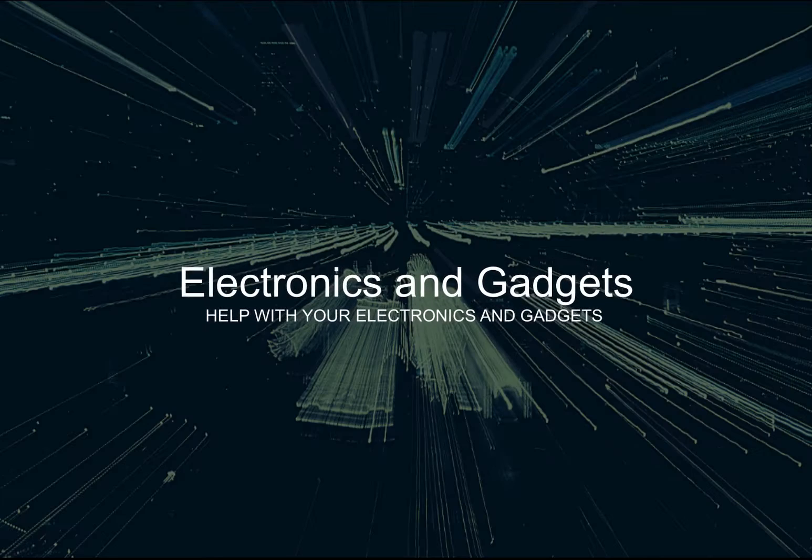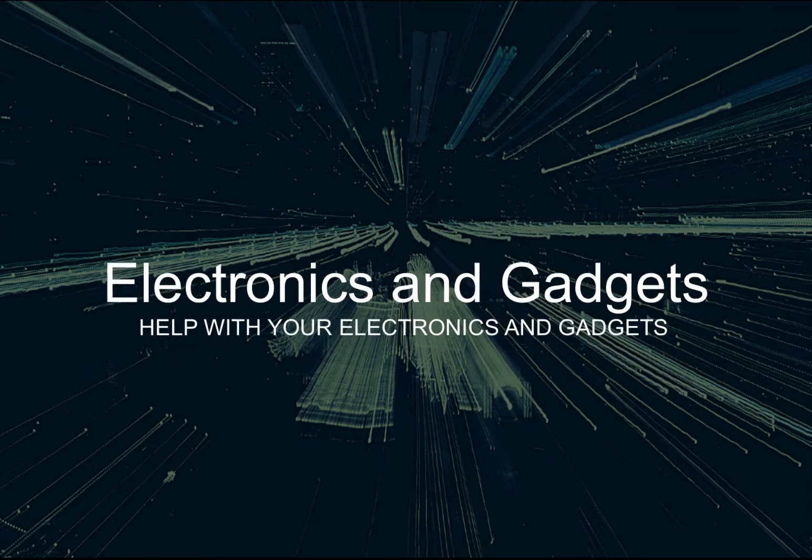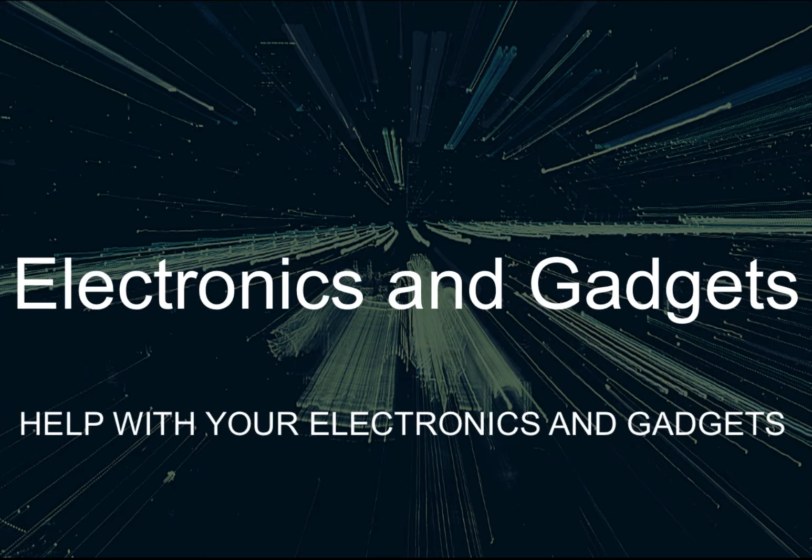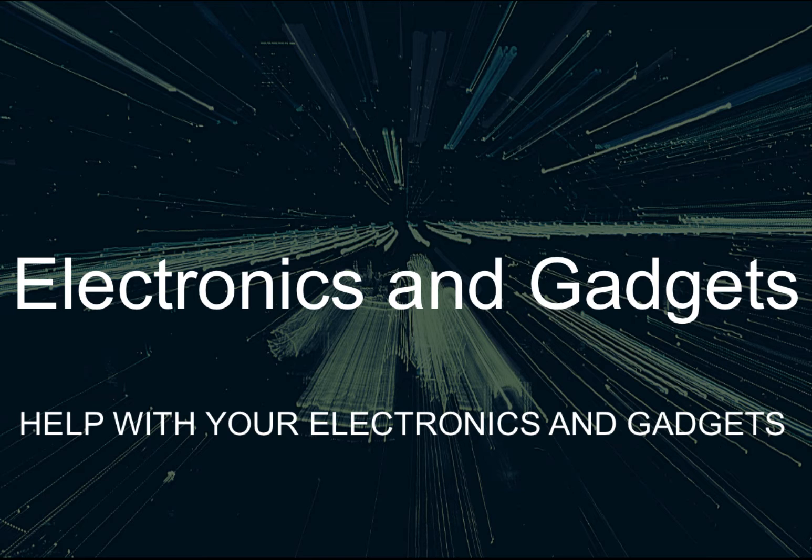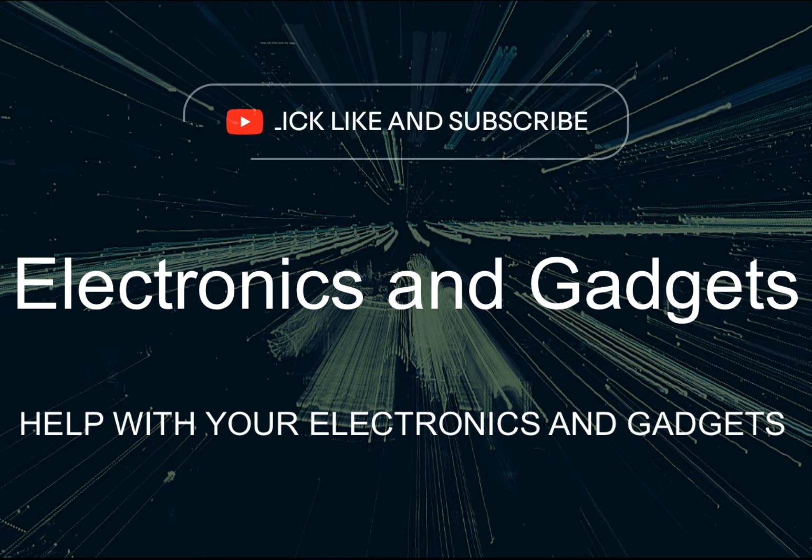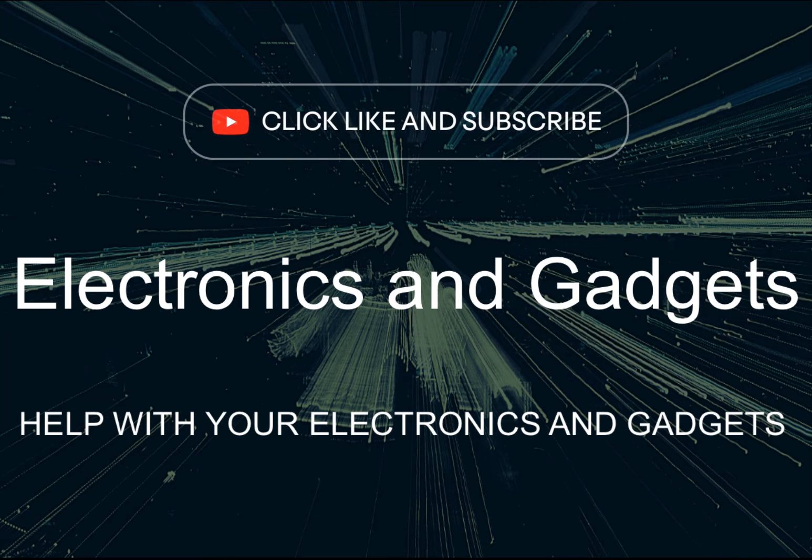Hey there friends on YouTube, my name is Roger with Electronics and Gadgets. If this is your first time here, thanks for stopping by. Hit the like and subscribe please. If you've been here before, thank you.